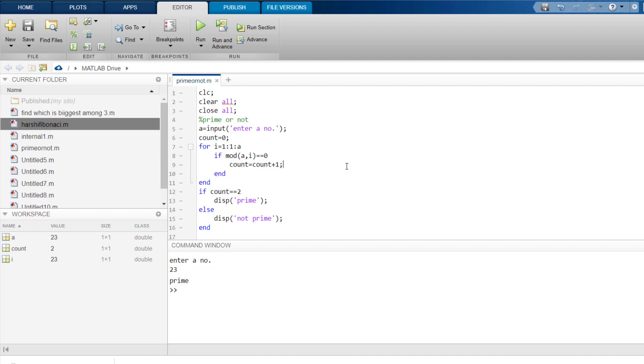Suppose we took the number 20. 20 mod 3 is obviously not equal to 0, so the count won't increase. But this count will increase only by 2 when the number is divisible by any number twice throughout this loop.